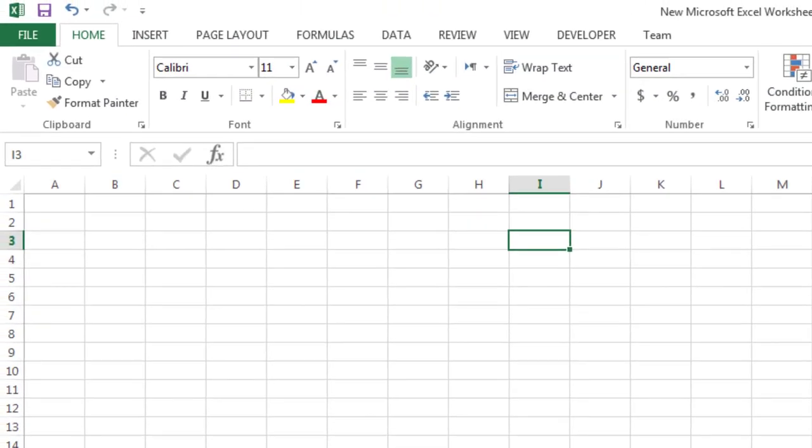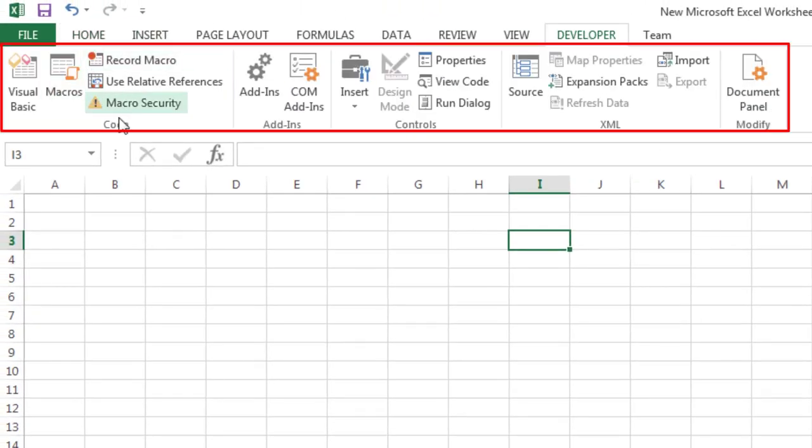After you show the tab, the Developer tab stays visible, unless you clear the checkbox or have to reinstall a Microsoft Office program.